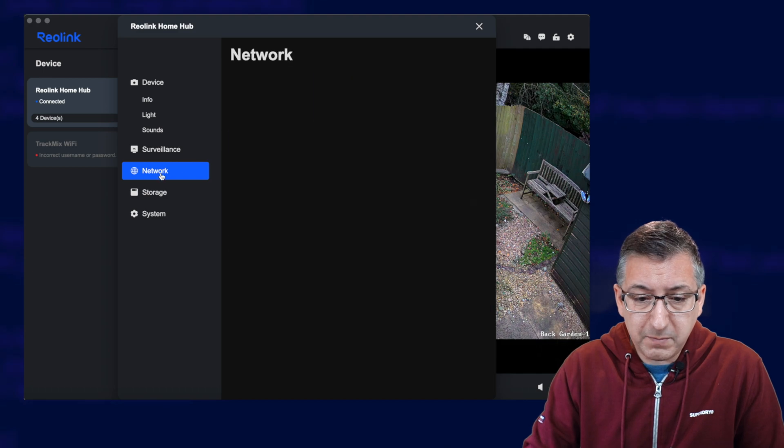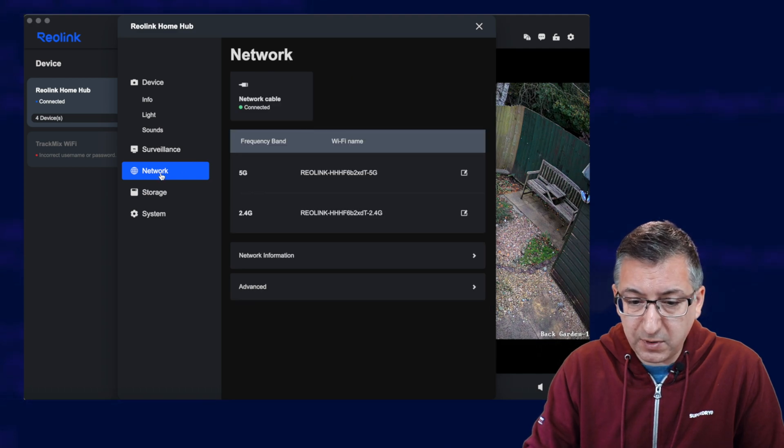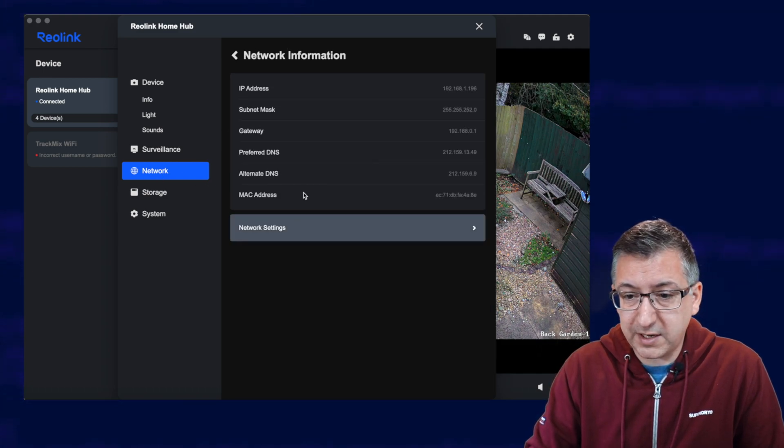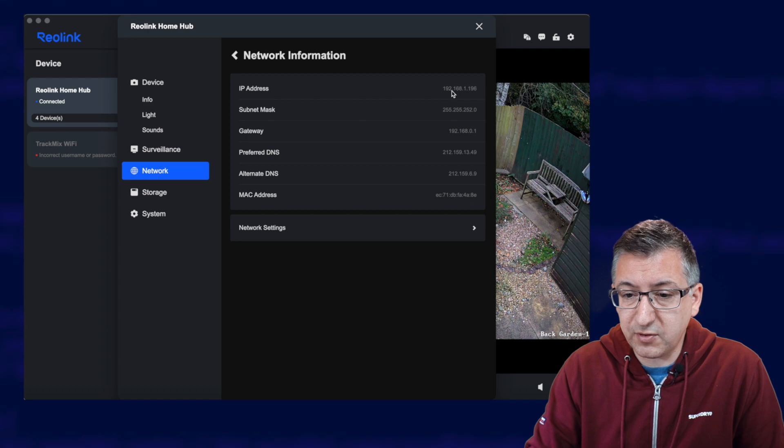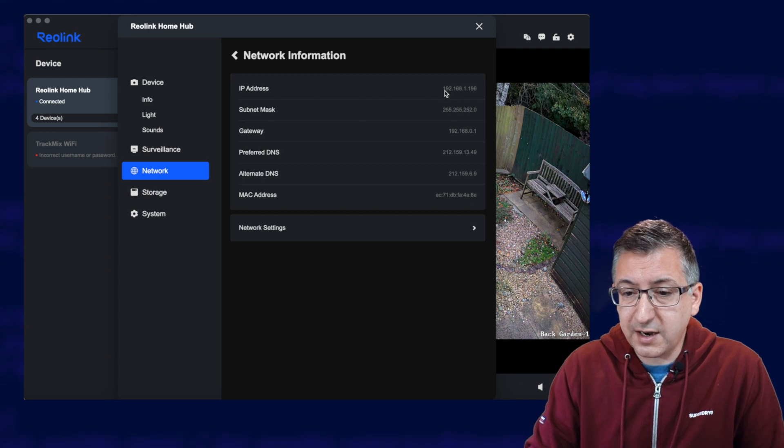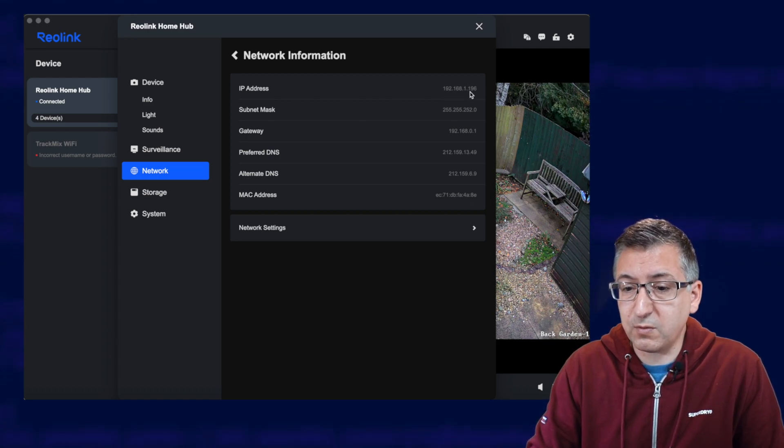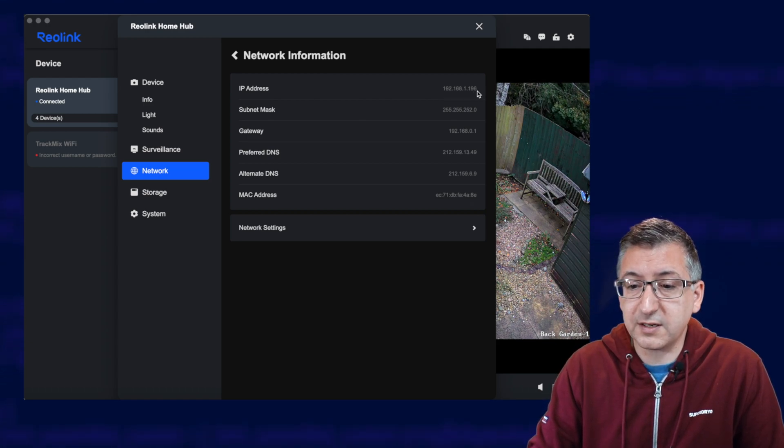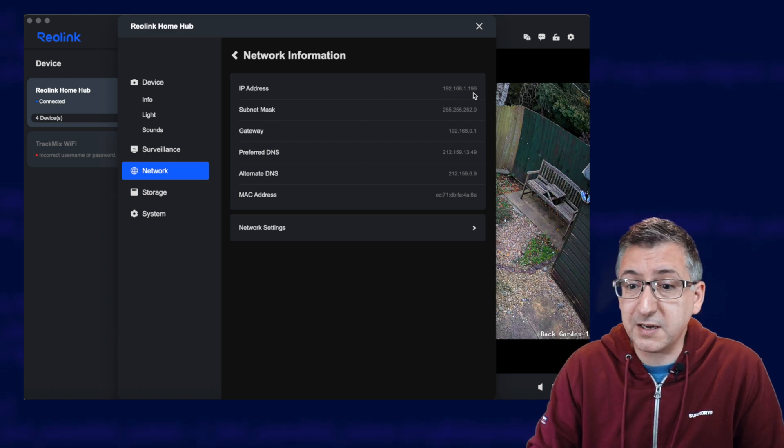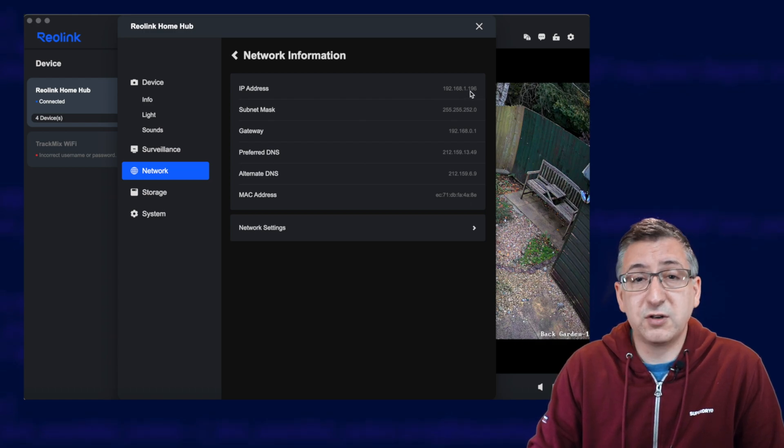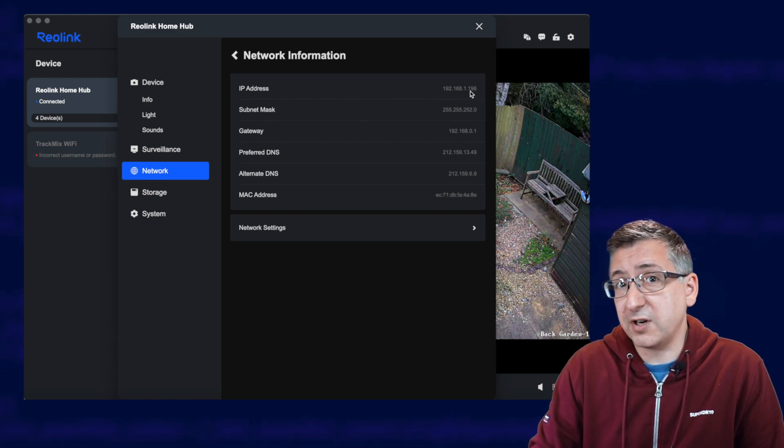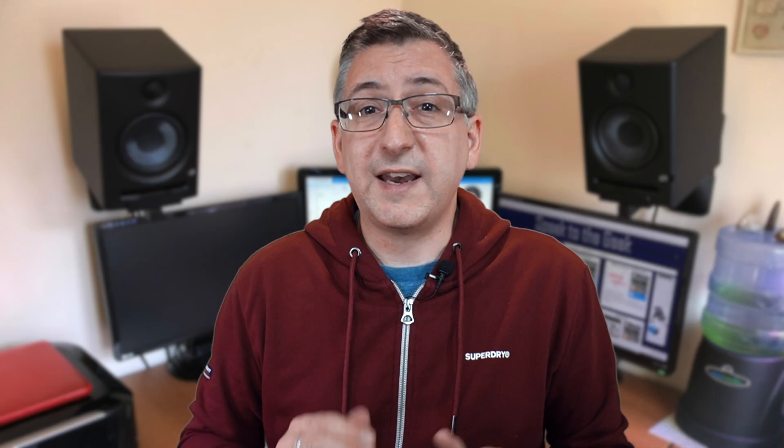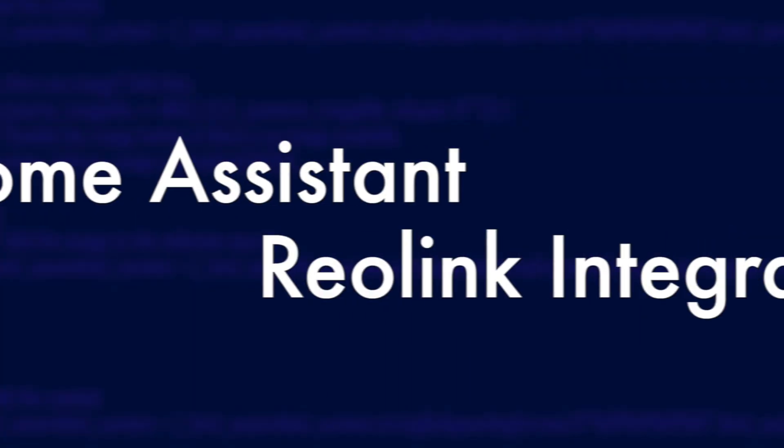Now if we go back to Network and Network Information, you'll see an IP address here. Now mine is 192.168.1.196. Yours will probably be different. Just write that down somewhere safe because you're going to need it in one of the next steps. Now it's time to jump on over to Home Assistant and make sure it can communicate with your cameras.